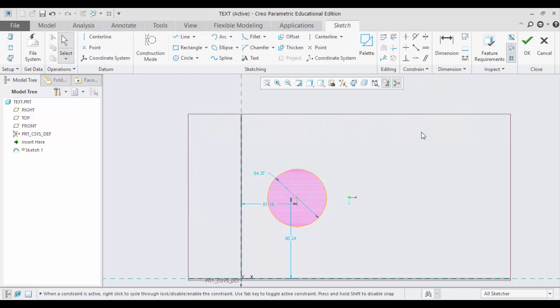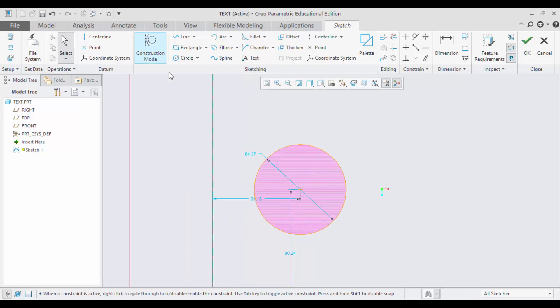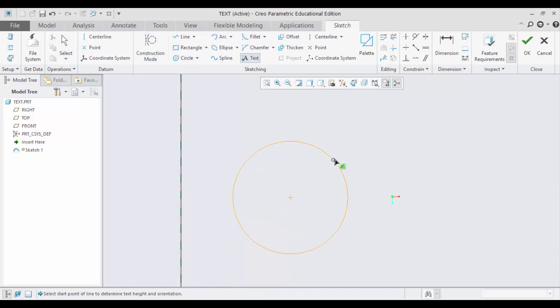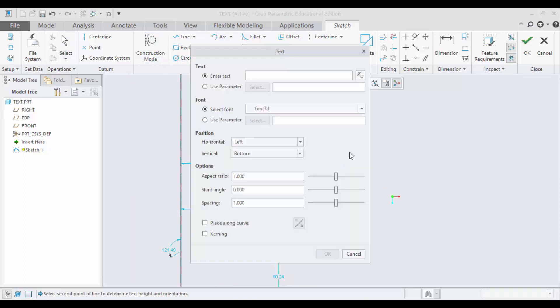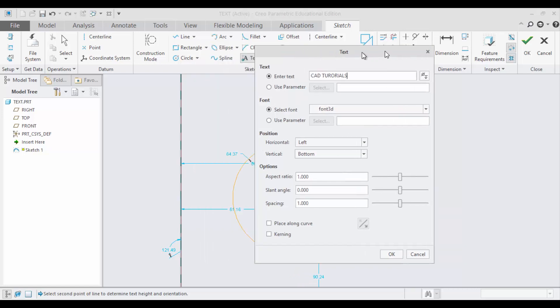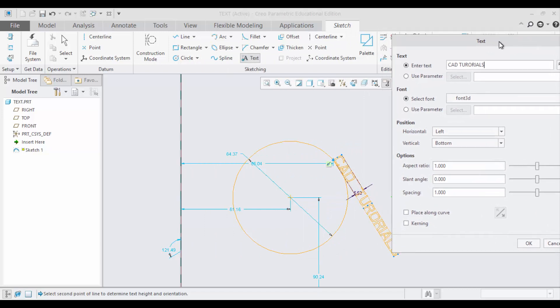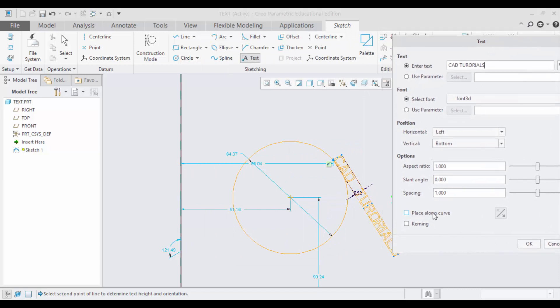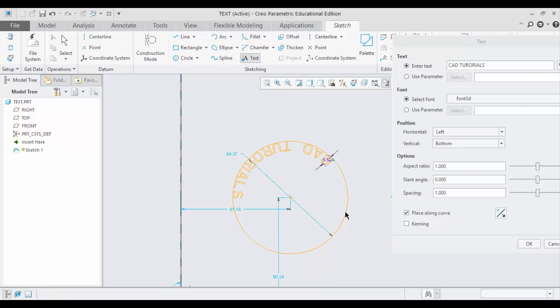Notice when I deleted, the entire text has been deleted, not just one single letter. Now, here is a command option. Place along the curve. Now, all you need to do is choose the curve. Now, I will show this and see that Cat Tutorials has been aligned inside the circle.